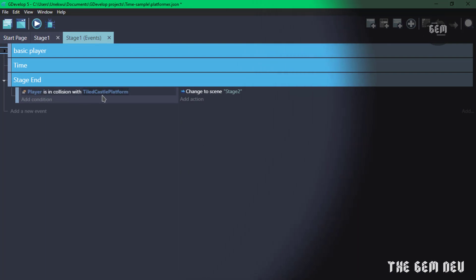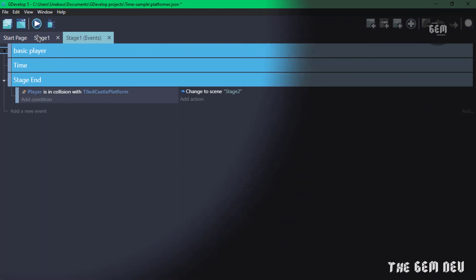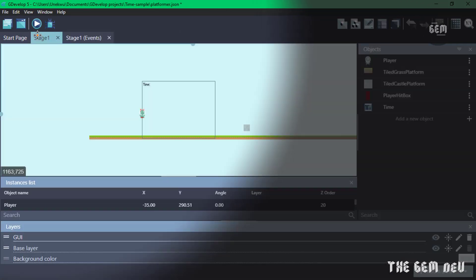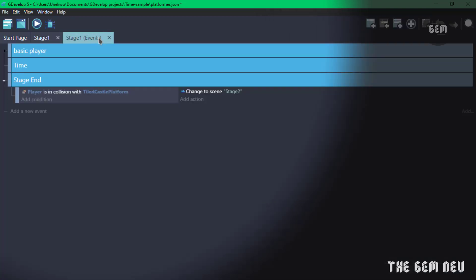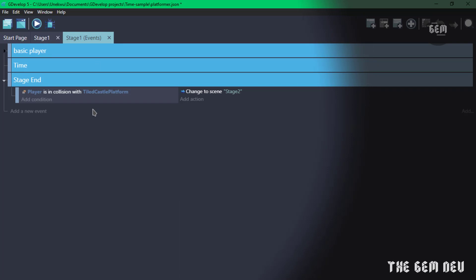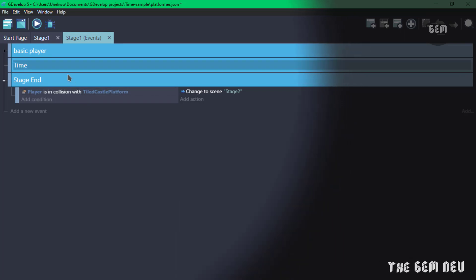Let's go into our stage one events. Here we have basic events for player movement, hiding the player hitbox, positioning the player, playing sounds when jumping, setting animations, flipping the player horizontally, and changing the camera position to follow the player. In this group, once the player is in collision with the third castle platform, it changes the scene to stage two.